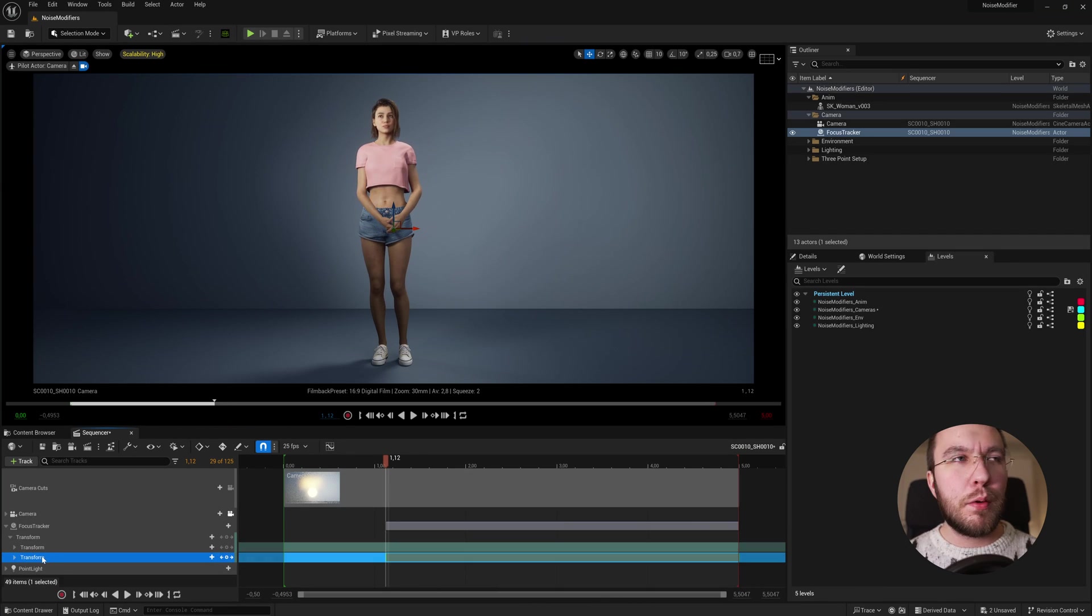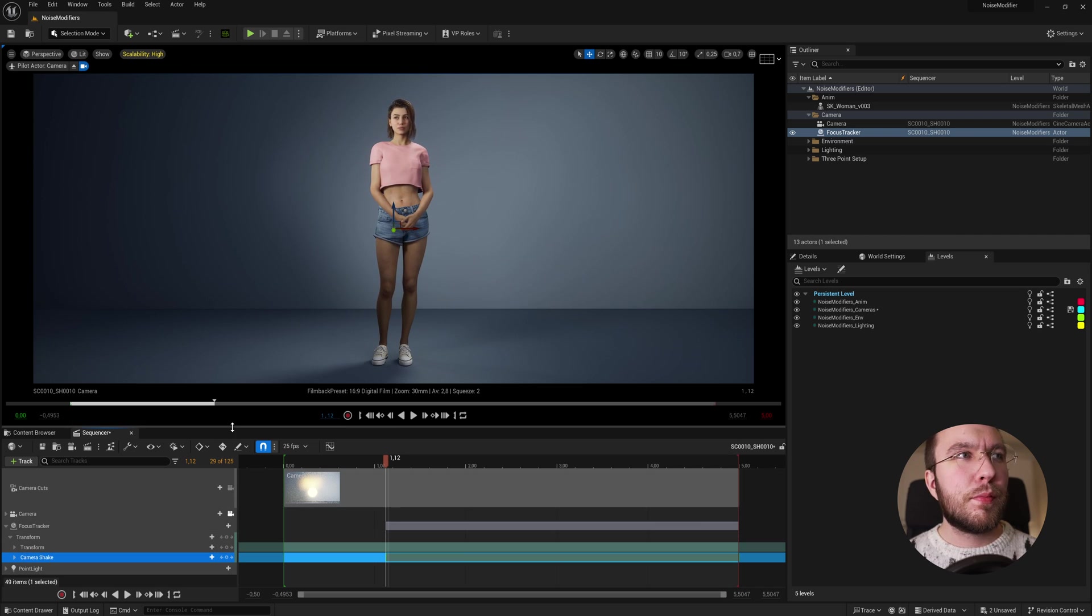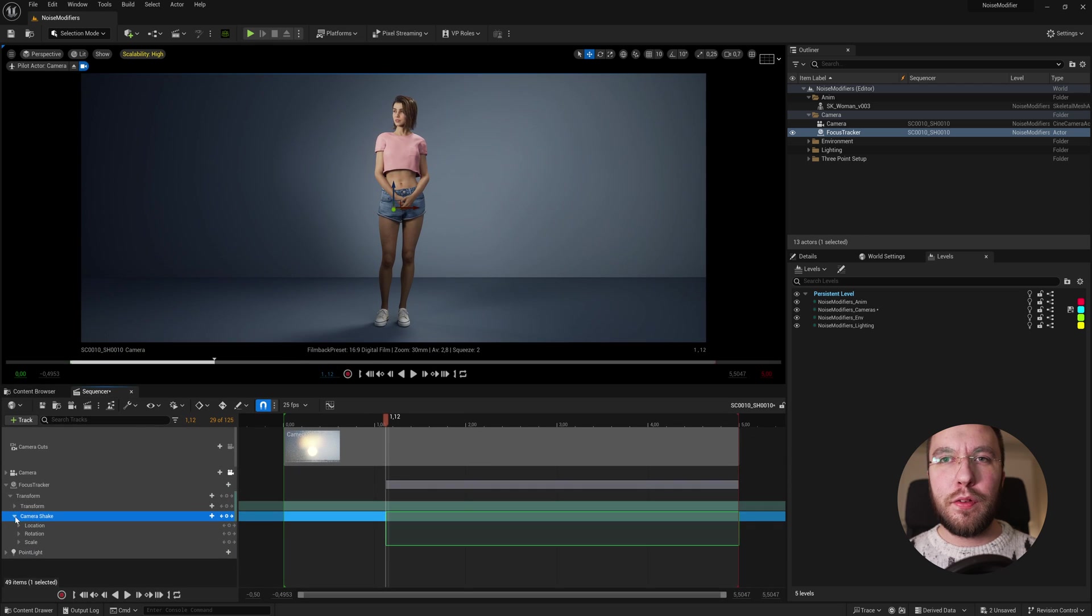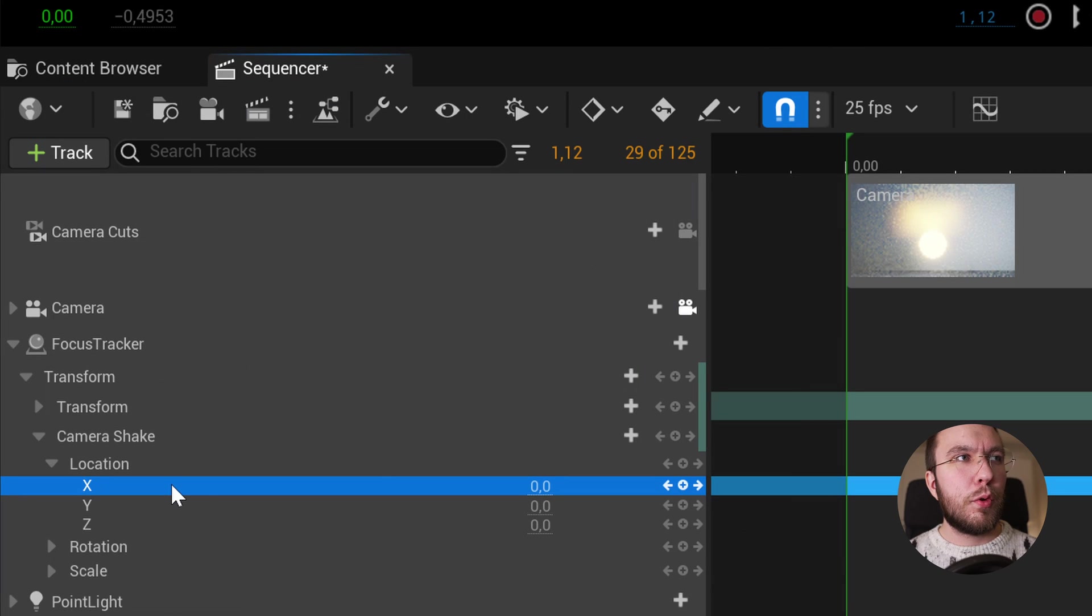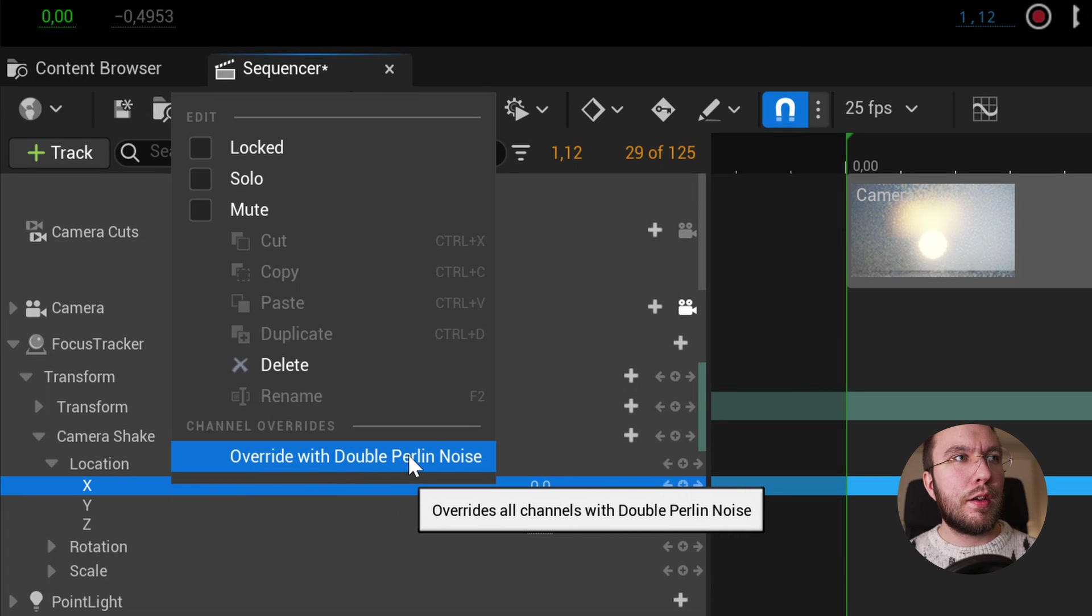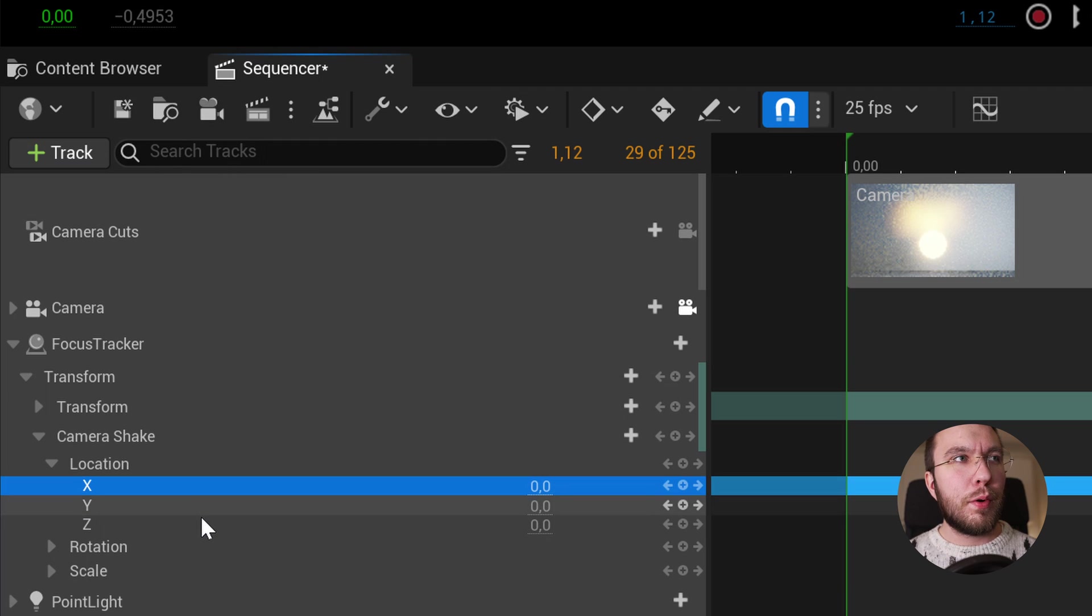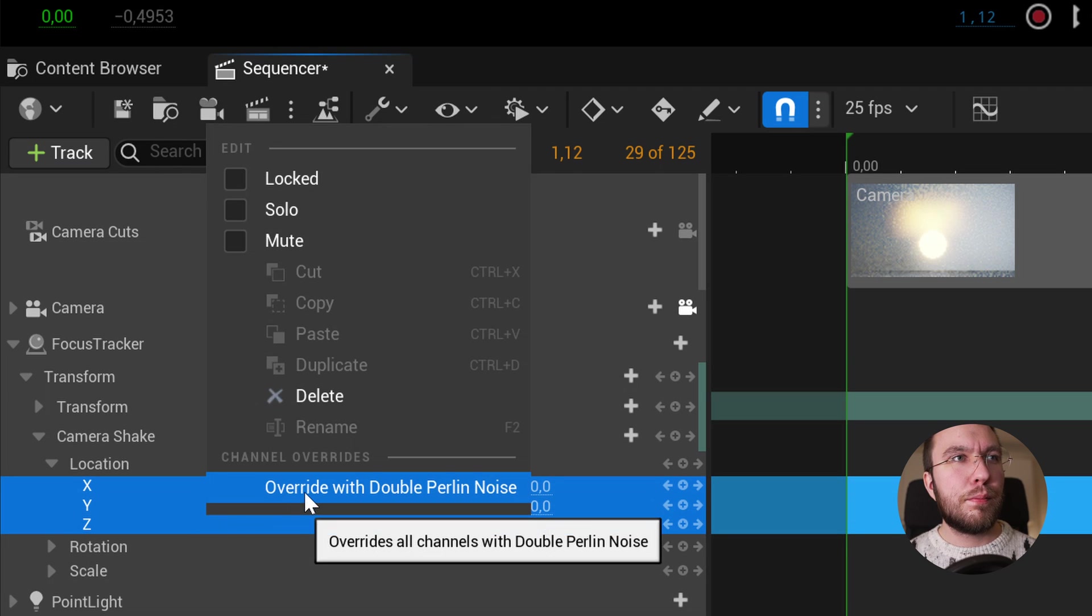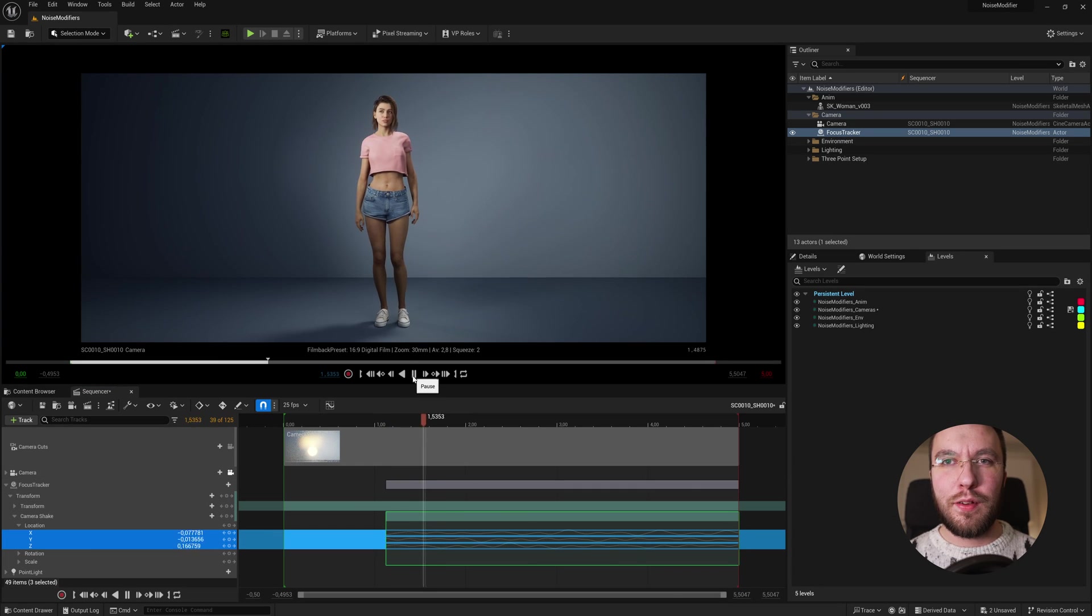Now if we toggle down the transform again, then go down to the location, you can right click on the keyable track. So you can either do one at a time, or you can click one, and then hold shift and click the bottom one, and let's select all of them. Right click and override with Perlin noise. Now we have a Perlin noise applied to just this specific additive layer.